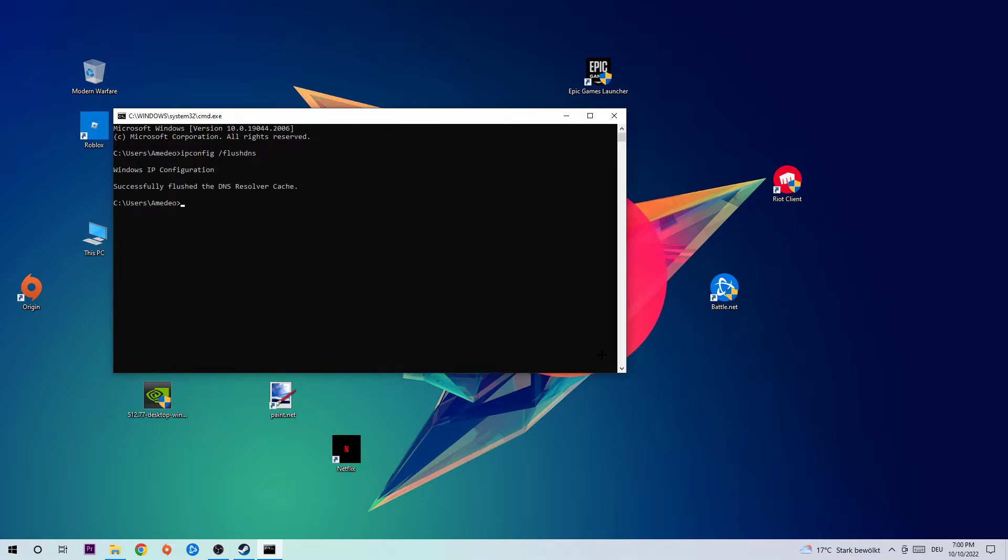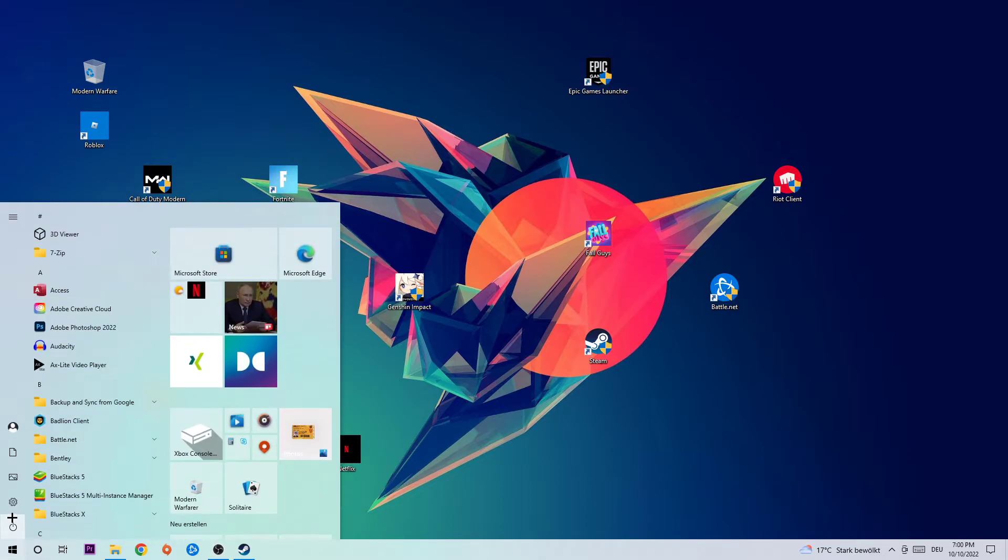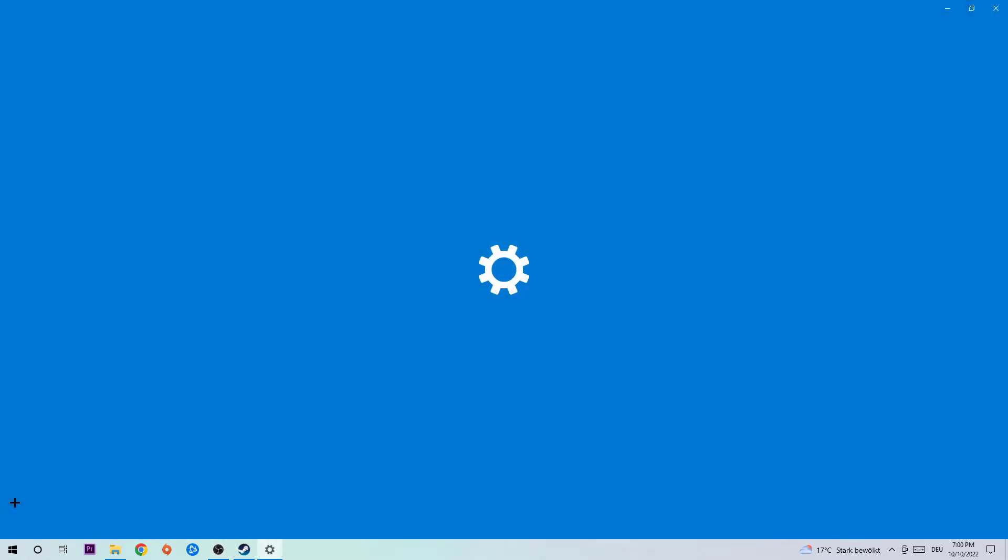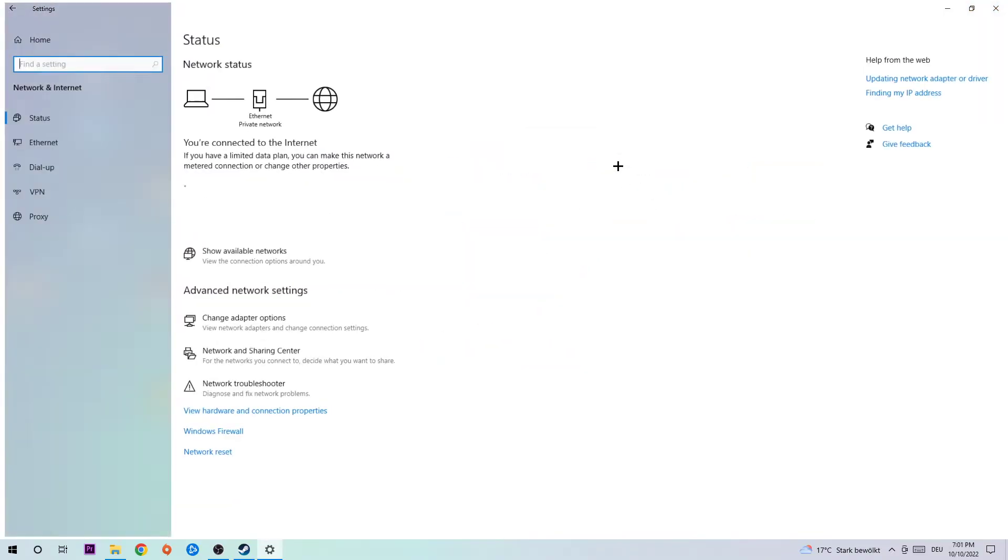Once it's successfully flushed, I want you to end this task. Navigate to the bottom left corner of your screen, open up your Windows settings, hit Network & Internet, scroll down to Network Troubleshooter. You're going to use Windows to find any kind of issue you currently have. If nothing pops up, it's good for you.